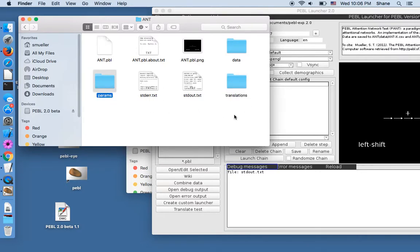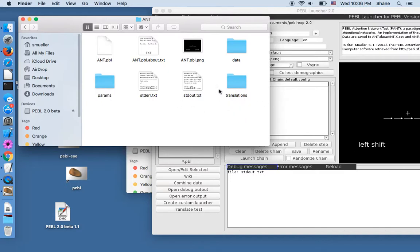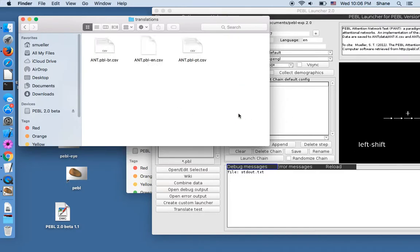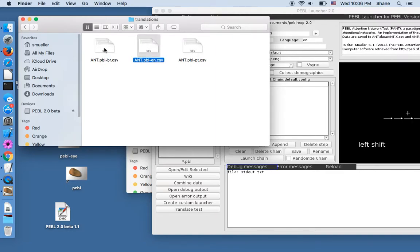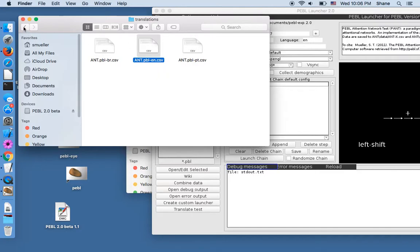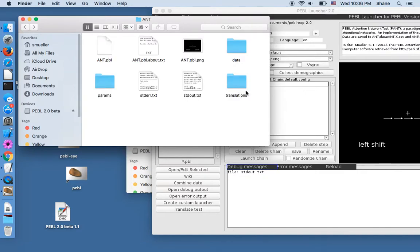Usually you don't have to deal with these two. If this had translations to another language, meaning like left shift is translated into Spanish or something, those would appear in a separate file here. And we can see that there's an English translation, Brazilian and Portuguese, Portuguese and Brazilian Portuguese, different translations for the ANT.